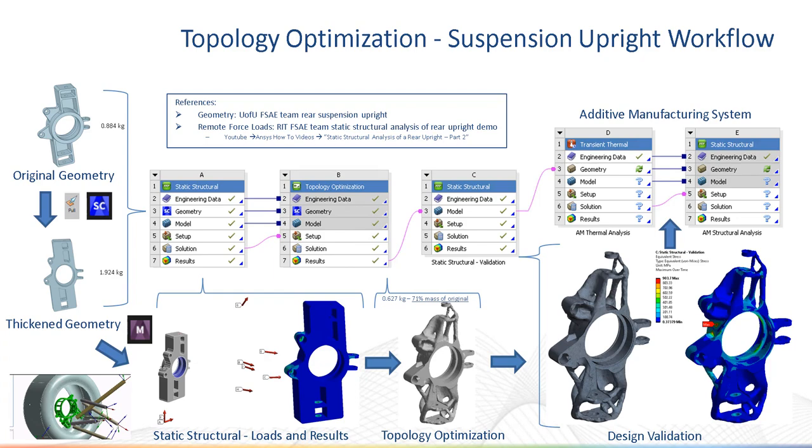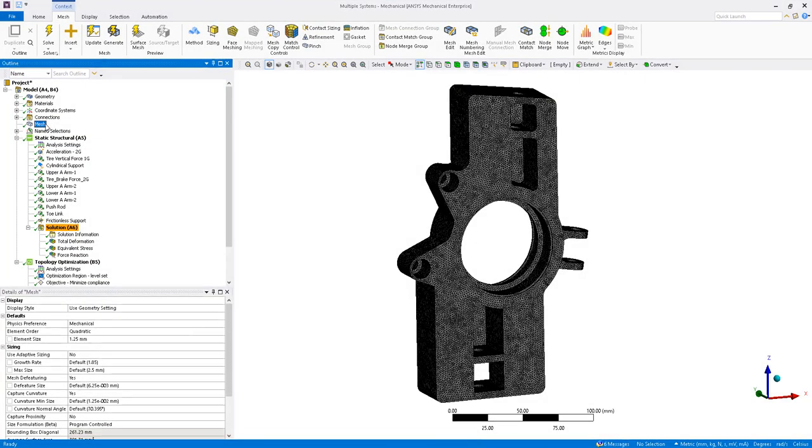The design validation analysis is then solved. Results can be compared to the original upright geometry, and further analysis on the additive manufacturing process may be simulated using the additive wizard. Now, let's take a look at a few of the key settings used.